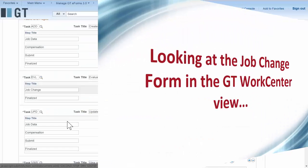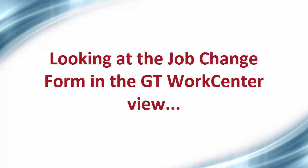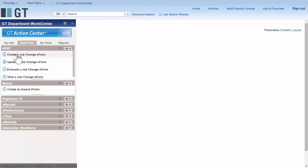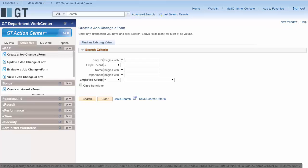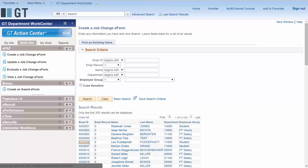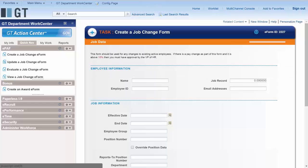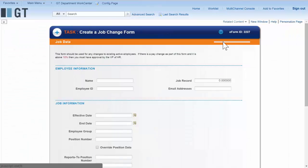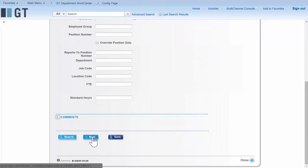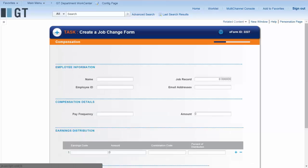Now if we follow through to the work center we have links for the job change form. When we create that form and select an employee for it to apply to, we see the form that we have so far. This just has the segments that we've created — it doesn't have any pre-population, it doesn't have any lookups. But as you can see it lays out very nicely with headings for the different segments.